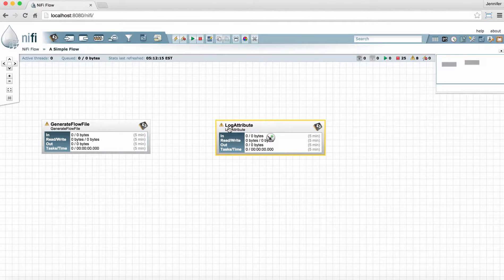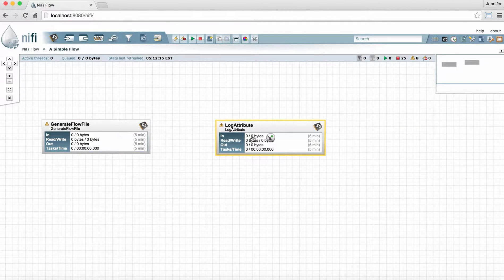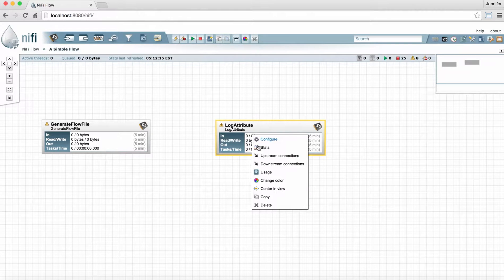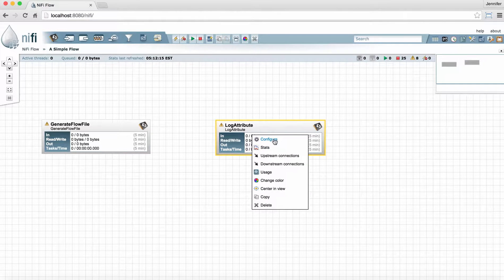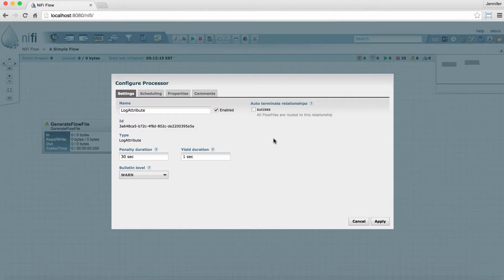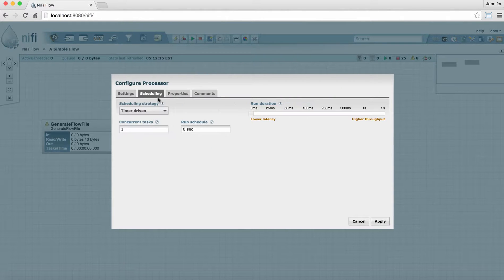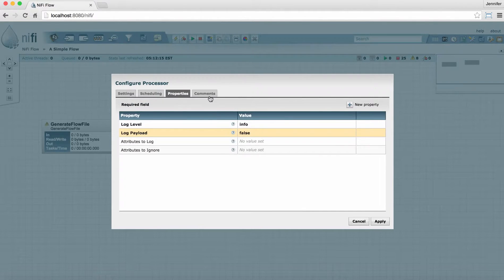To configure a processor, simply right-click and go to configure. This brings up a window with several tabs at the top. We have Settings, Scheduling, Properties, and Comments.